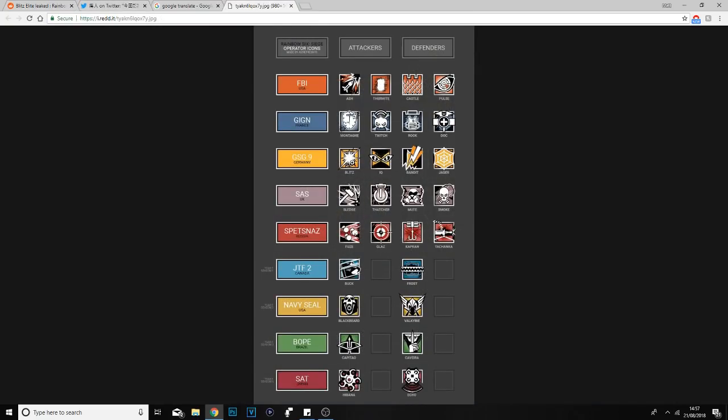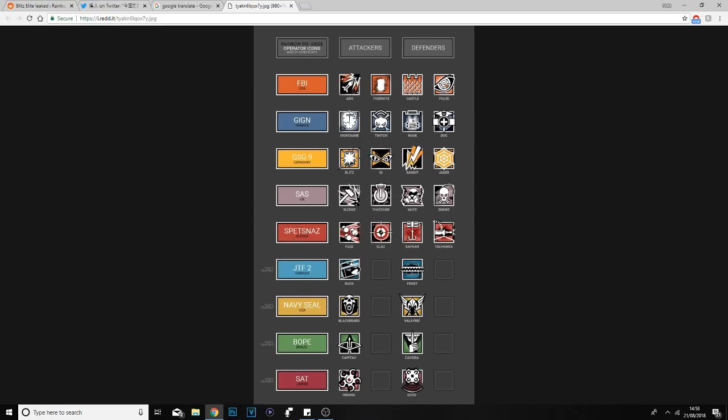Obviously this makes Blitz the third person in the GSG9 to get an elite. This will be most likely true due to the fact that the FBI - Ash, Thermite, and Pulse - have one. Monty, Twitch, Rook, and Doc have one. Blitz, IQ, and Jager have one. Sledge, Thatcher, and Mute have one.